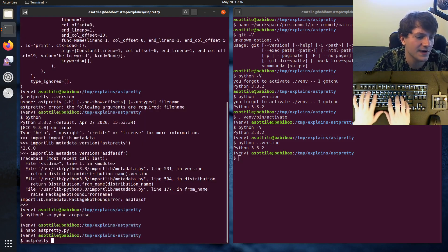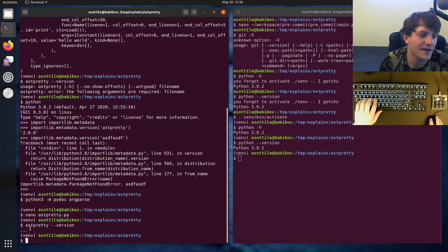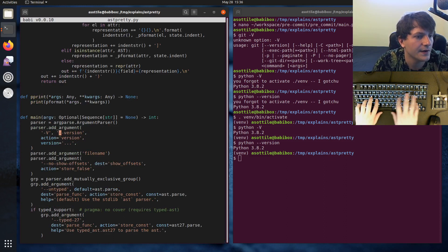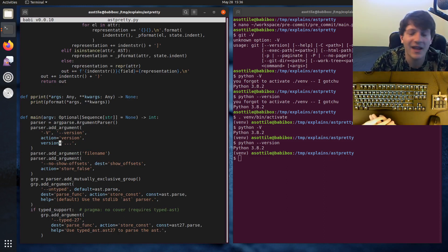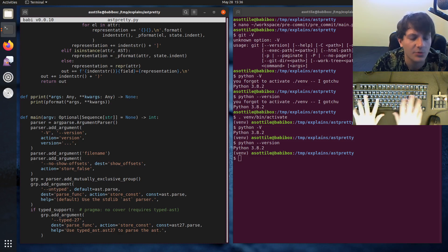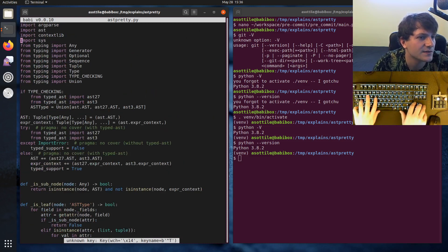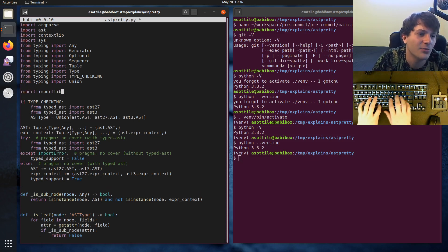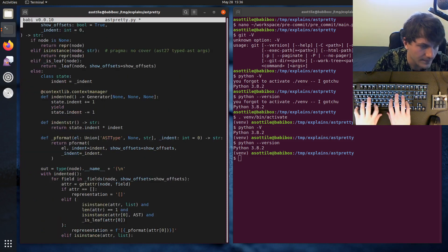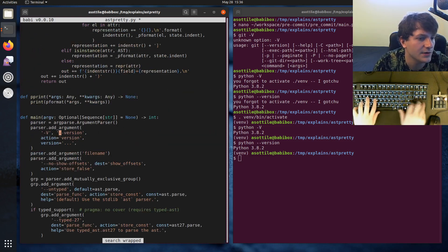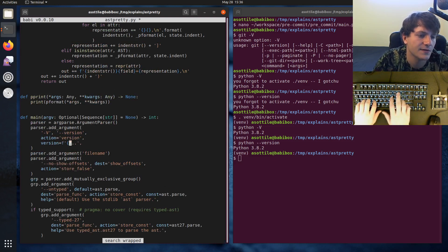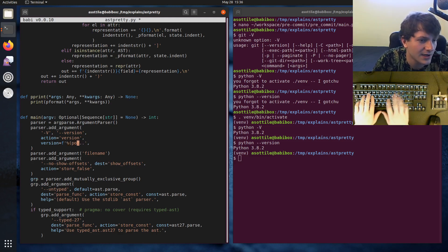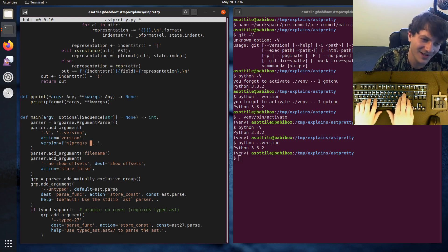If we just save this for now and do astpretty --version, you'll see that we get dot-dot-dot as a placeholder. We can fill this in with the package name and version number using importlib.metadata. So let's import that. I'm actually going to do it down here because we're going to write some other code in a second. Import importlib.metadata. And if we go to our version, we can do an f-string with the name. Although this will always be main, so we should probably use prog instead.